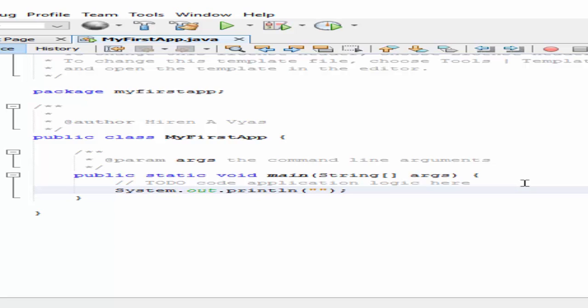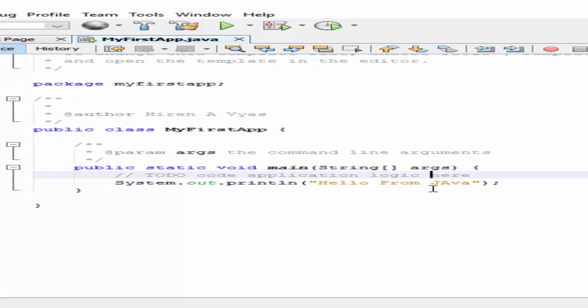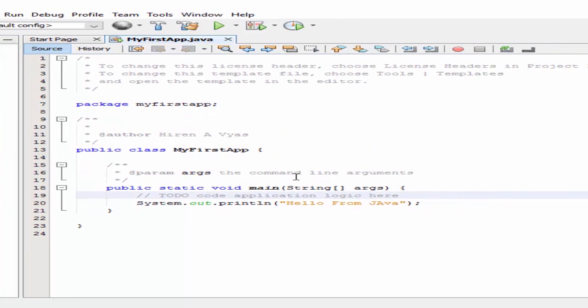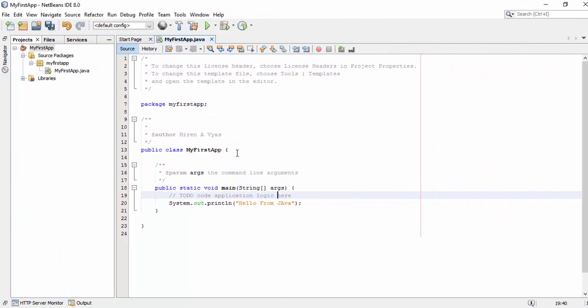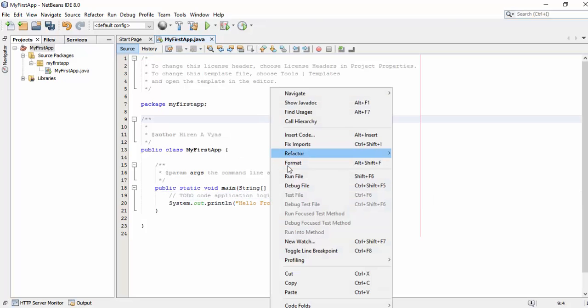I will print the text 'Hello from Java'. Now let's run this program. To run it, right-click from the code window and select Run File, or use the shortcut key Shift+F6.